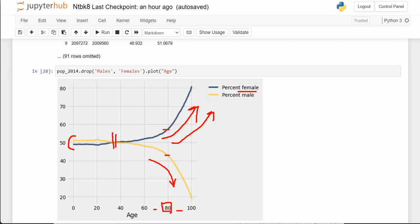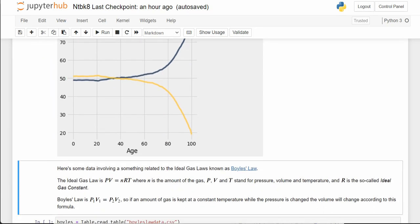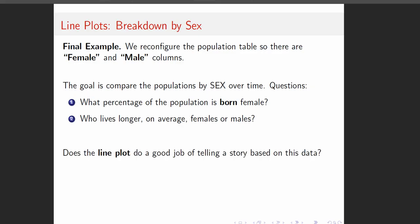That is in fact the story — the narrative we're trying to show. Did the line plot do a good job of telling a story based on this data?